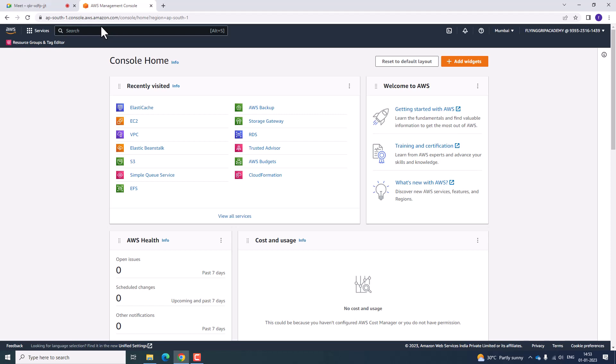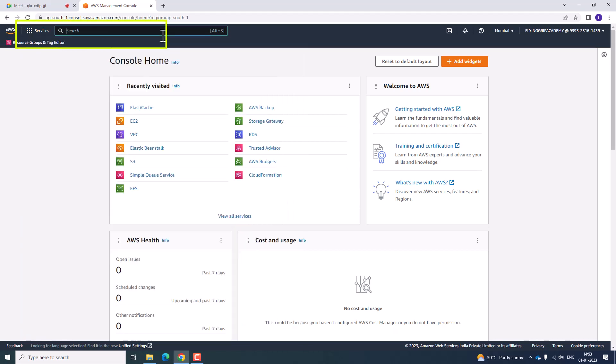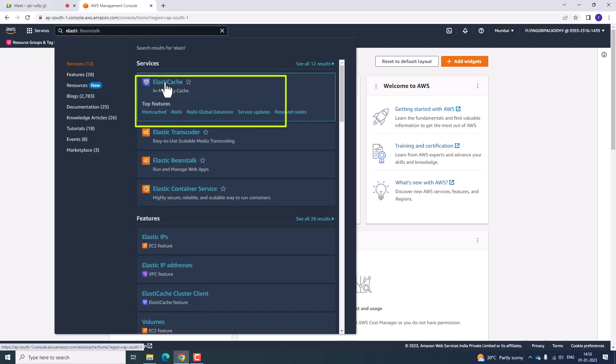Hi guys, welcome to Flying Grip Academy. Today we are going to discuss about Elastic Cache. In order to search for Elastic Cache, go to the services search bar and search for Elastic Cache. Here you can find Elastic Cache.